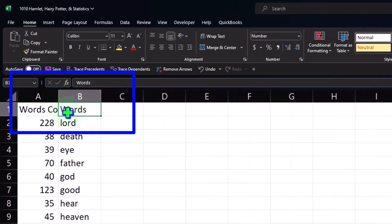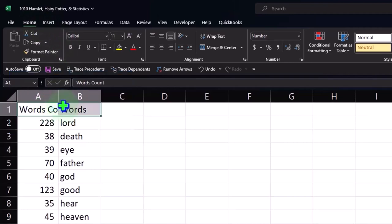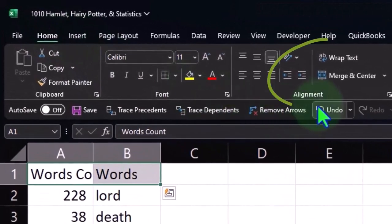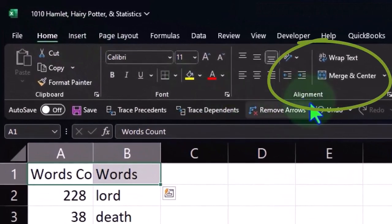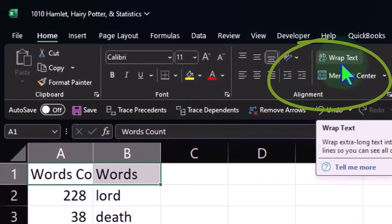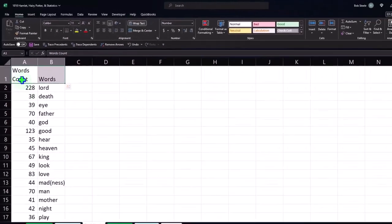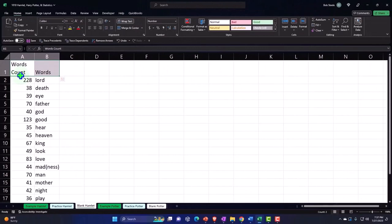Another method I might use is to wrap the text. On the Home tab I can select these two cells, go to the Alignment group, and then 'Wrap Text'. What that does is it automatically wraps the text — though you have to be careful because it also makes wide cells if there's anything to the right.